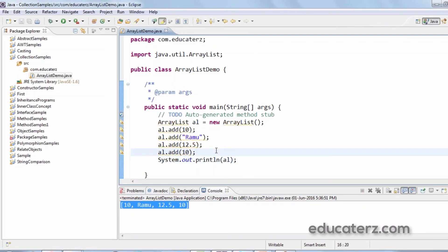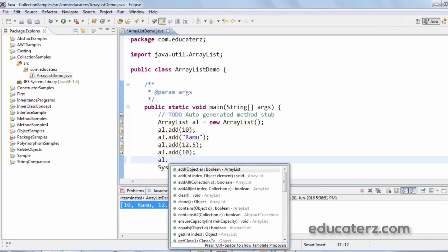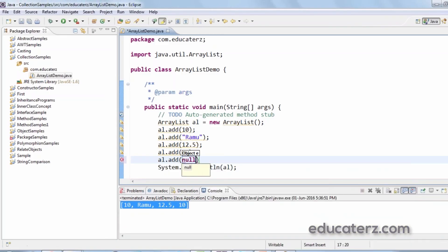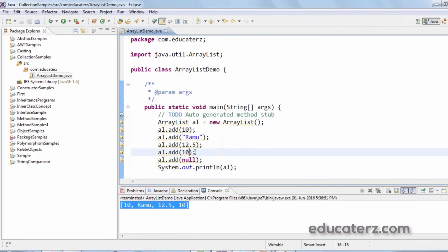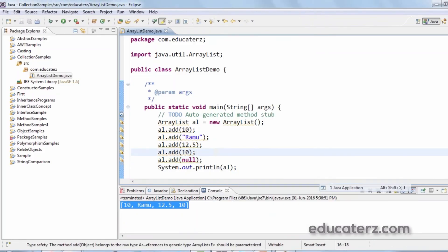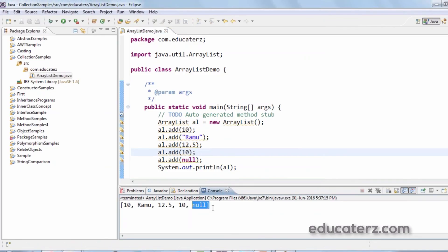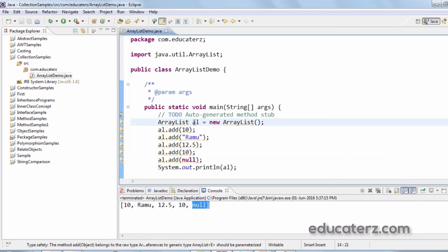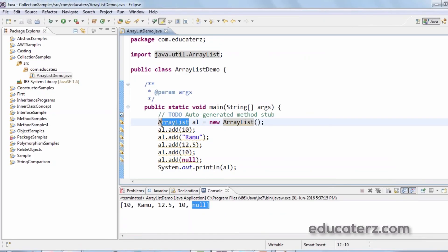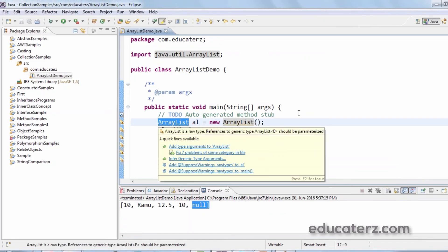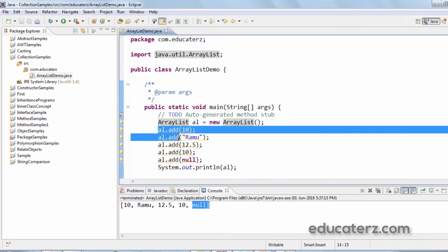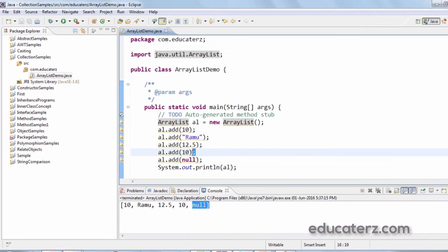Let's see if null insertion is possible by calling al.add(null). Running it — you can see null also got inserted. So ArrayList is an implementation class of the List interface that allows heterogeneous elements, allows duplicates, and also allows null values.